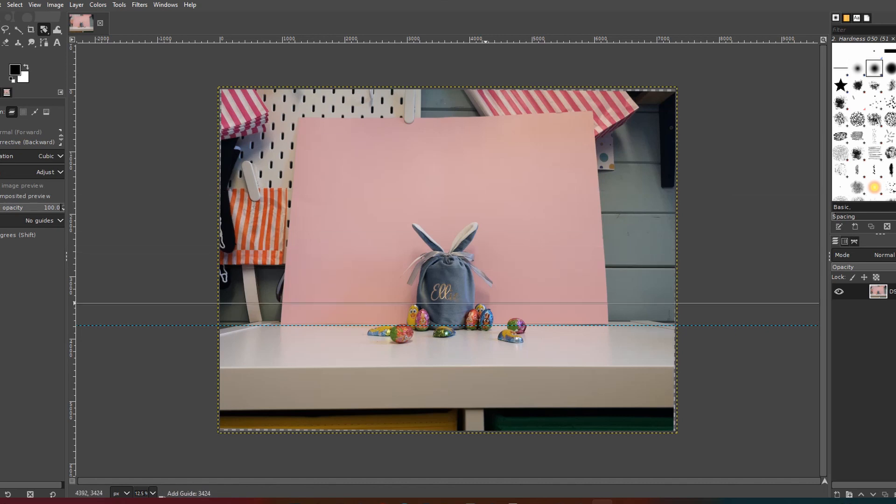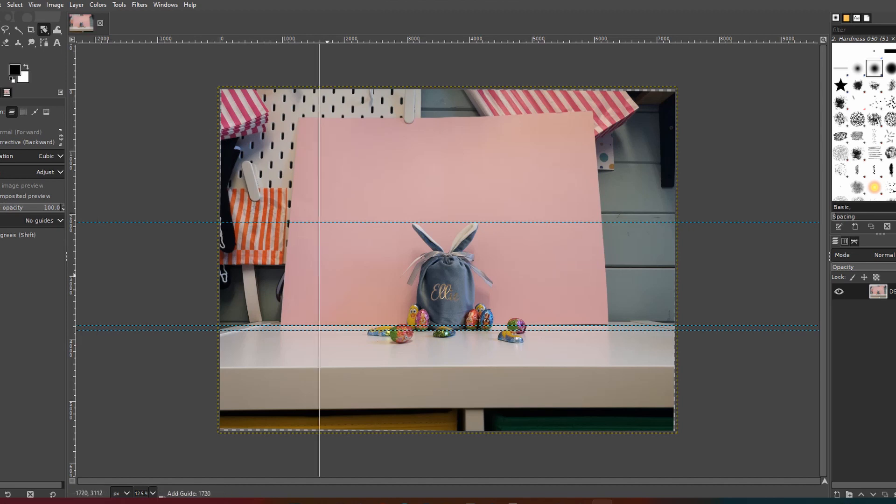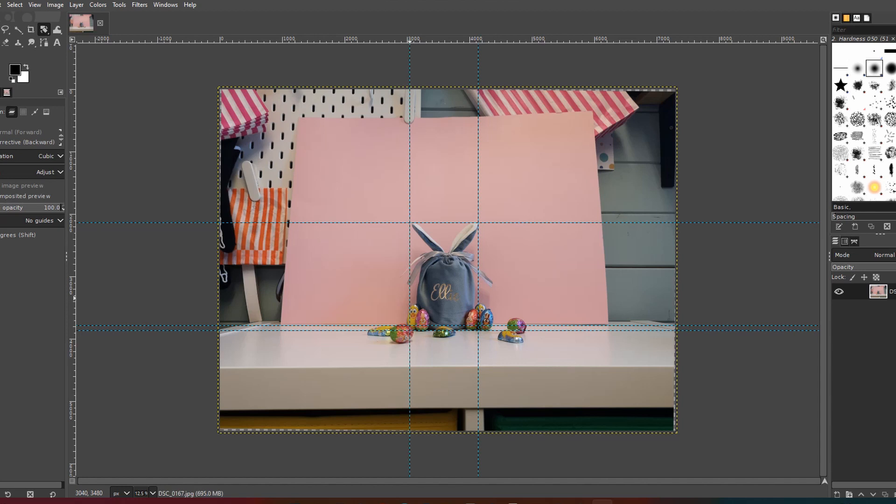The next step is to go along with more guides and just crop out your image so it's completely blocked out with the guides. This will just make it a bit easier when it comes to cropping later on so that you know that your image is completely in the middle.